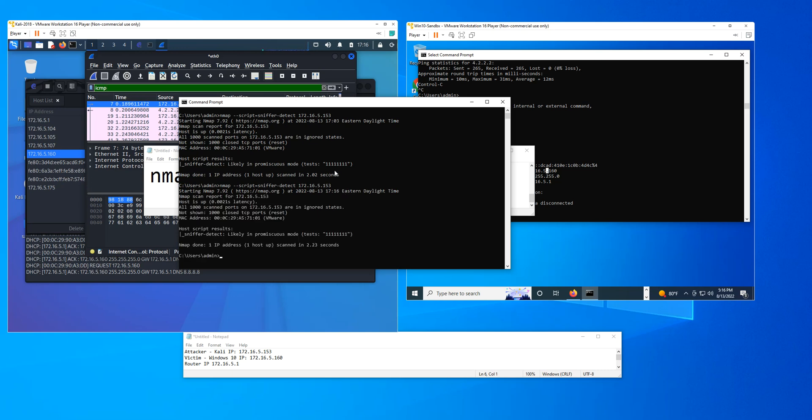And again, I'm searching for one specific IP address, and the result is going to come up pretty quick. And the system is going to tell me it is likely that this device is running in promiscuous mode.